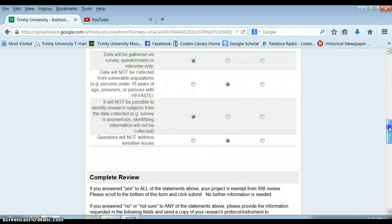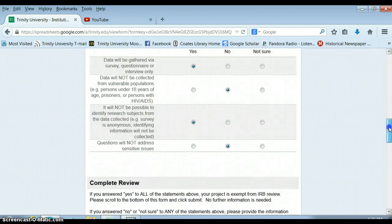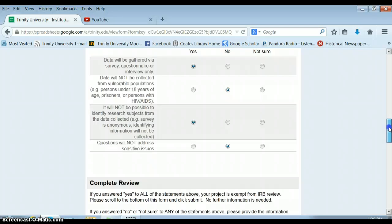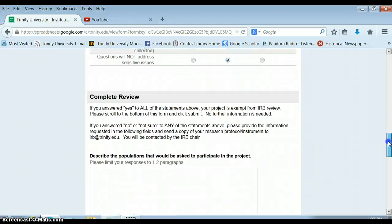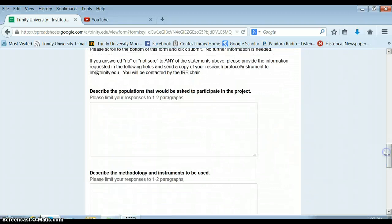So if I had been able to answer yes to all of these, my project would be exempt from IRB review. And what it means to be exempt is that if I say yes to all of these, they're all true, then I actually don't need IRB review at all and I can start my project right away. If I say no to any of these, I need to fill out the rest of the form. So I'm going to assume that some of these questions were no and that we're going to fill out the rest of the form together.